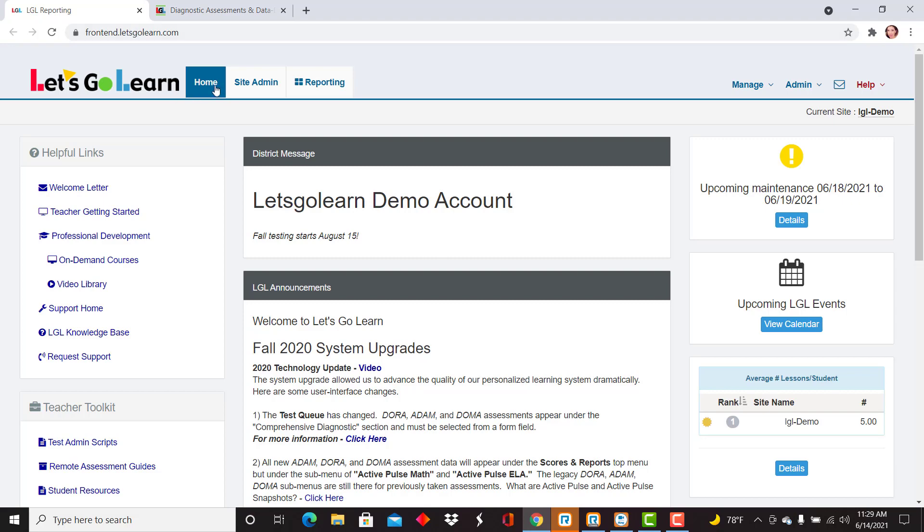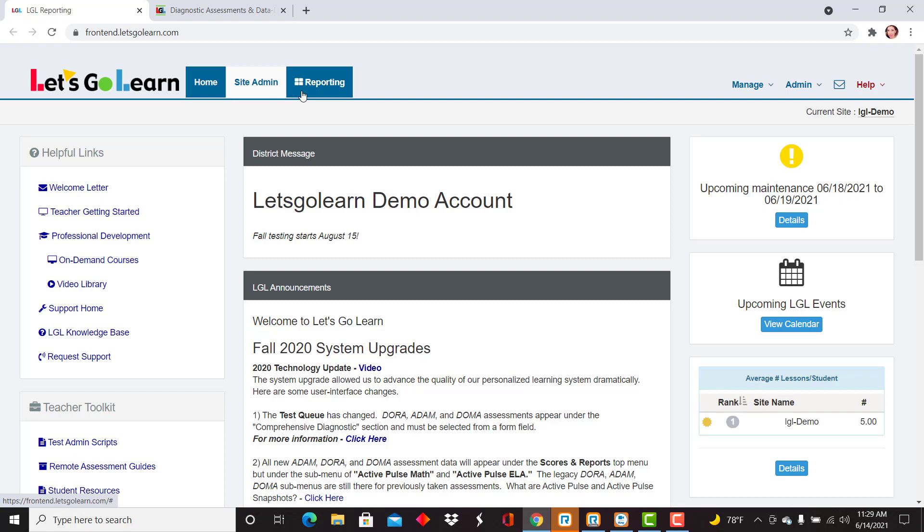Let's Go Learn is organized by tabs across the top where you have all the information for each of those areas listed. Today we're going to focus on the last tab which is reporting and specifically data portal.